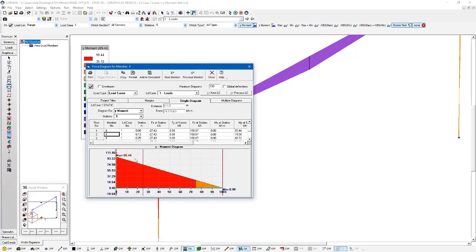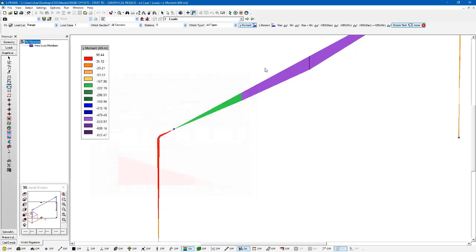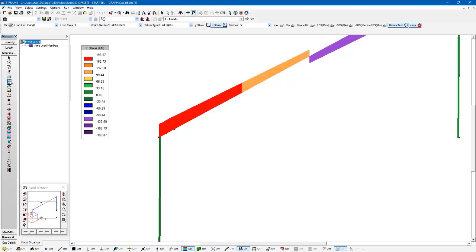Whereas here we're getting about 99 kilonewton meters at this one end. So that's something that is a little bit different between the two. Although that is, it does have some inherent flexibility built into it, whereas the other approach uses a fully rigid segment of the member to transfer those forces. But this allows us to see the shear forces that are being transferred and more details on that sort of thing.